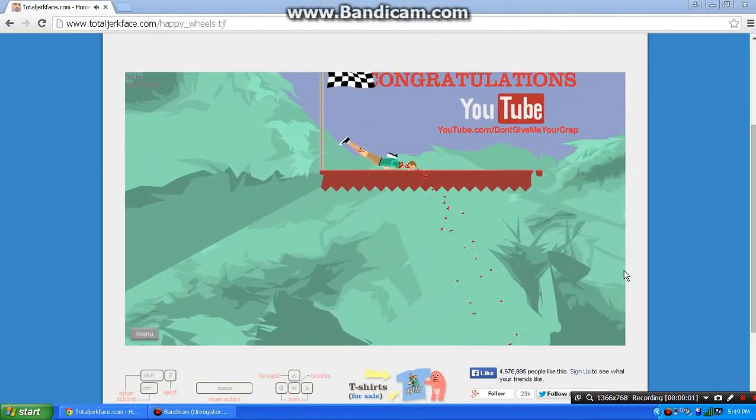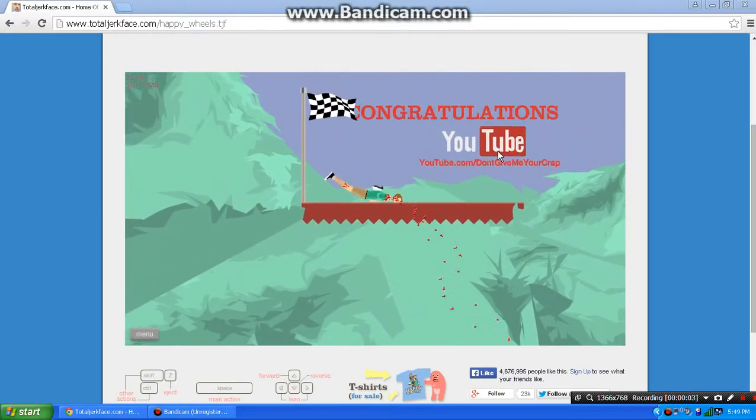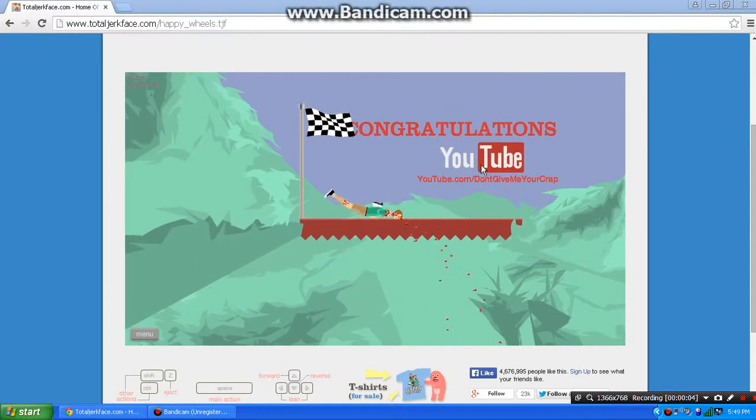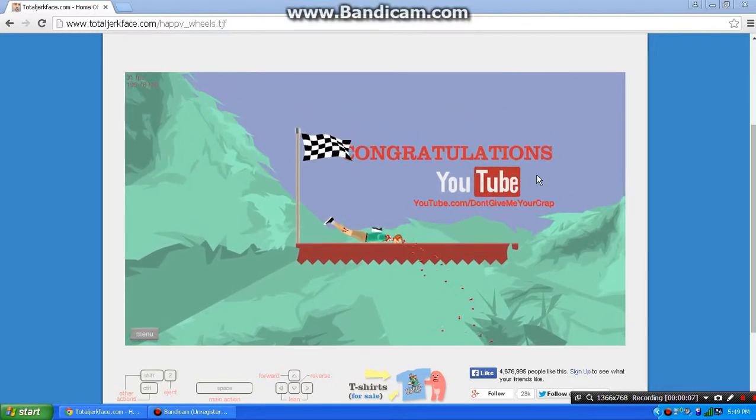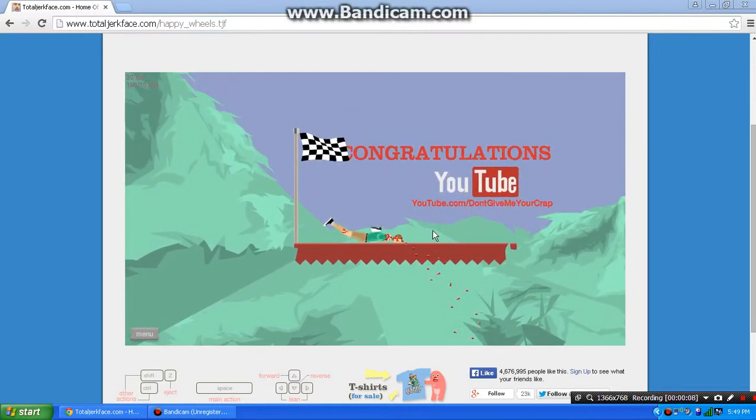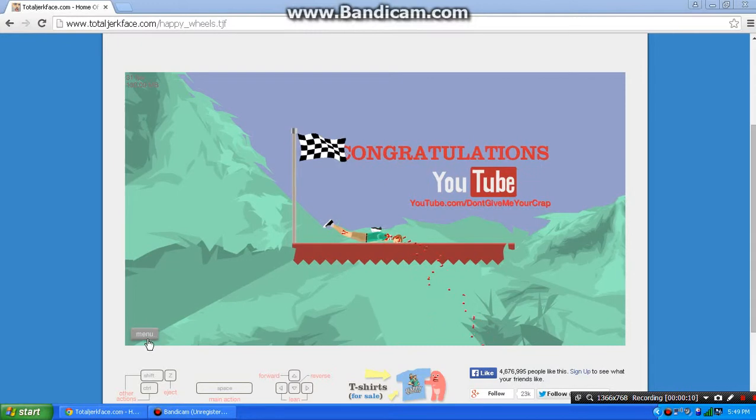Ta-da! I made it! YouTube.com. Don't give me your crap. That's nice.